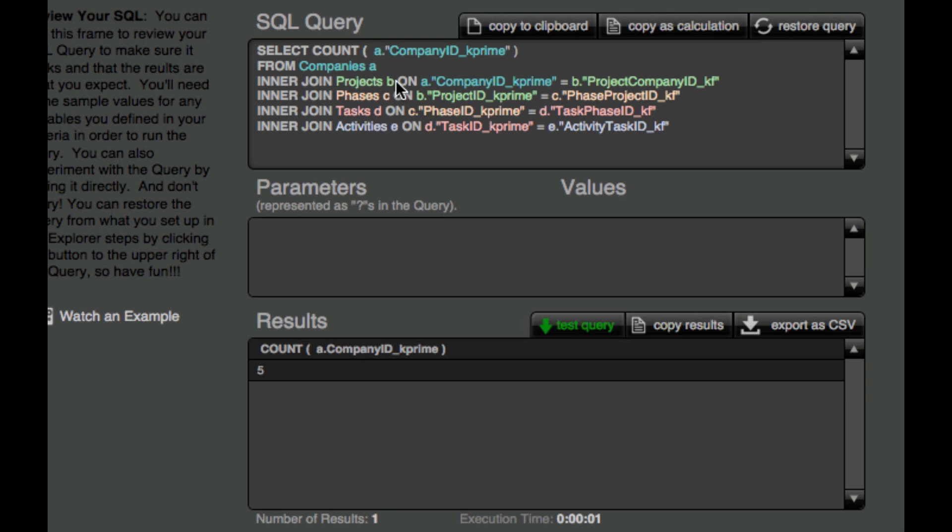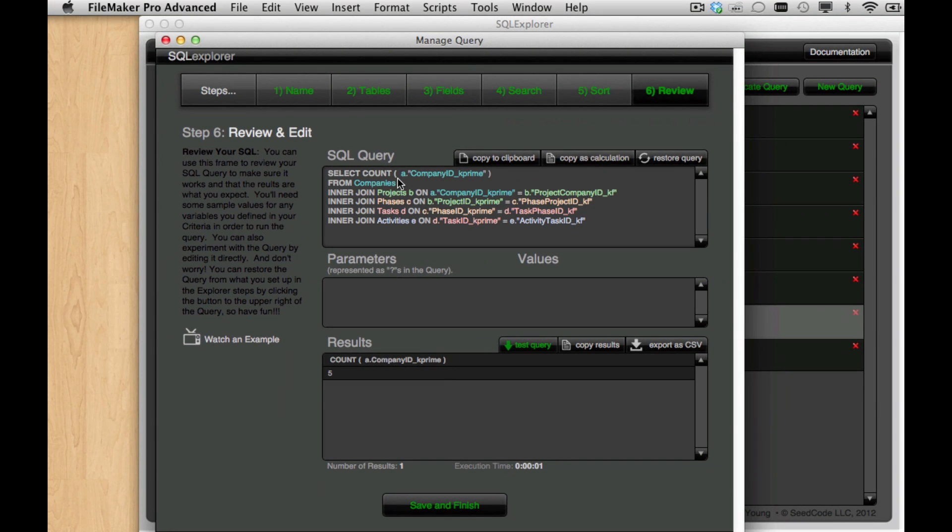So there's other stuff you can do with SQL, including aggregate functions, subqueries. We're doing a lot of cool stuff here, but a lot of other stuff. And the nice thing is we're going to honor whatever you've done on your own here as well in the copy as calculation.